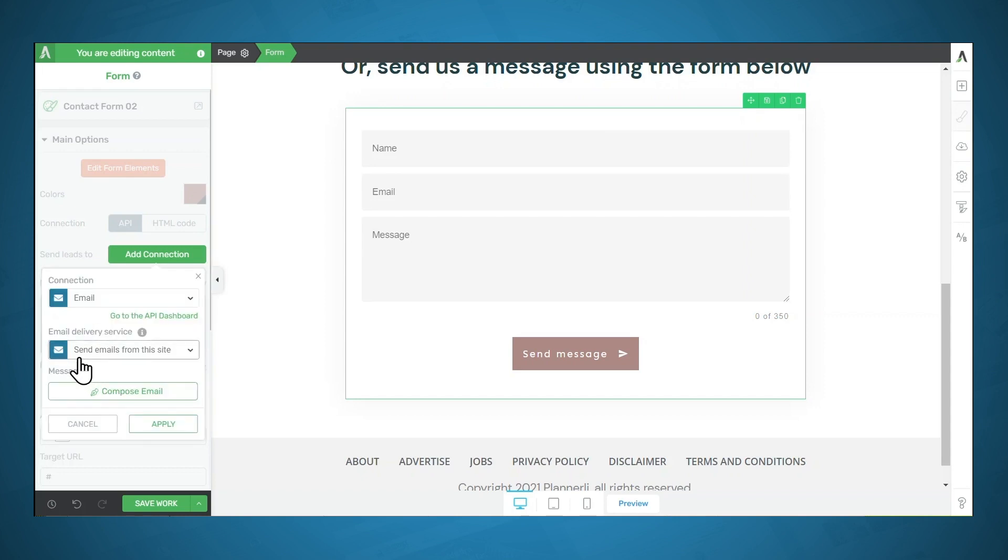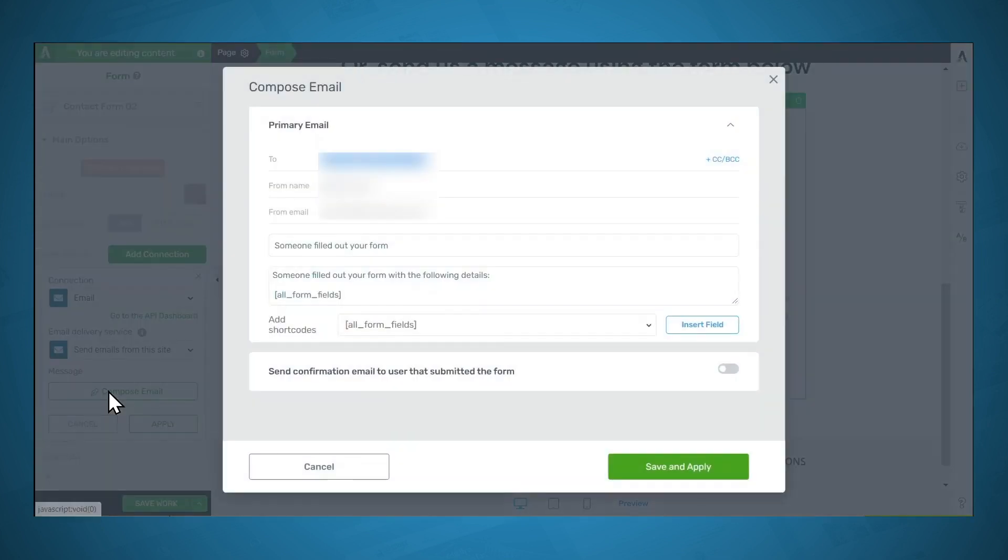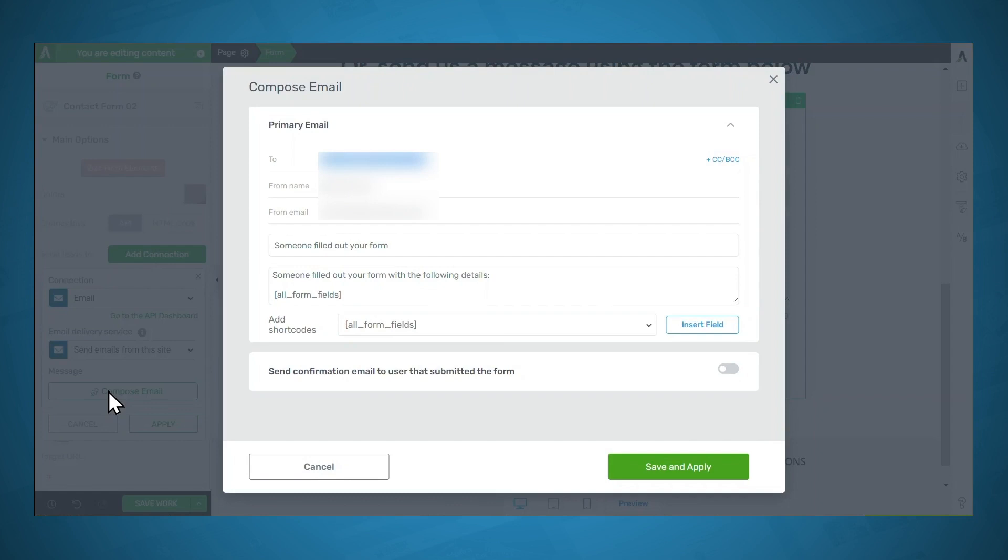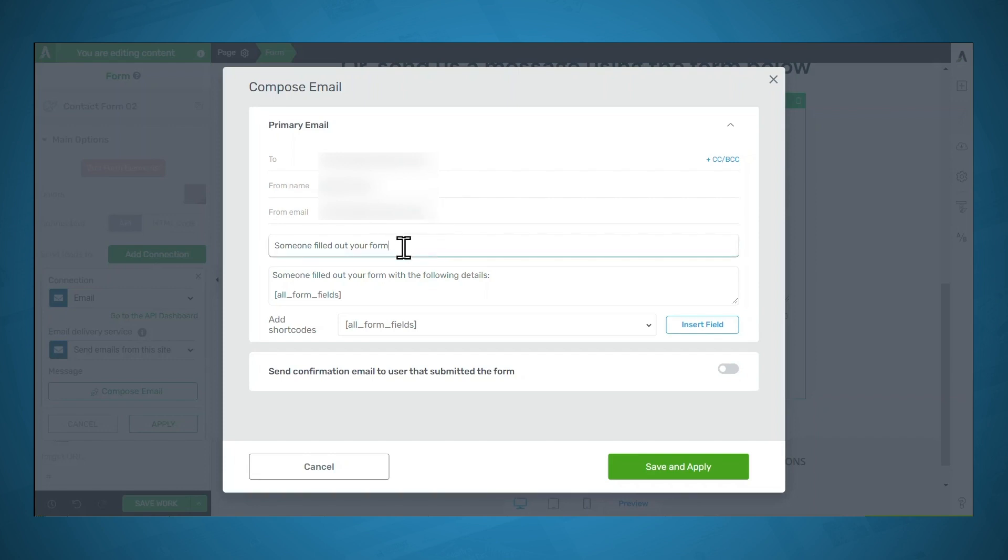We do want to send emails from this site. So we'll leave this as it is. And under message, let's click compose email. So here you probably won't have to do much. The main thing is to set the to email. So this is the address where the notifications will be sent. I'm going to leave the from name and from email as they are. This field right here is the subject for the email when you receive that notification.